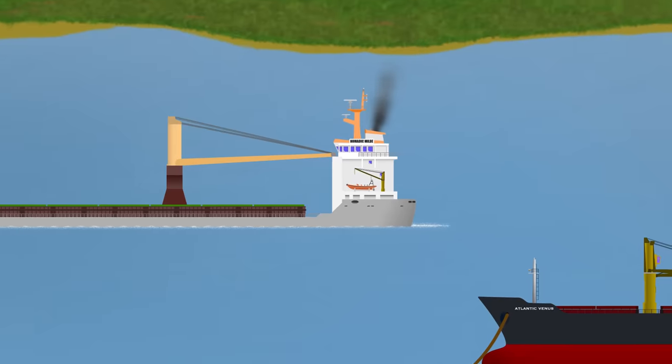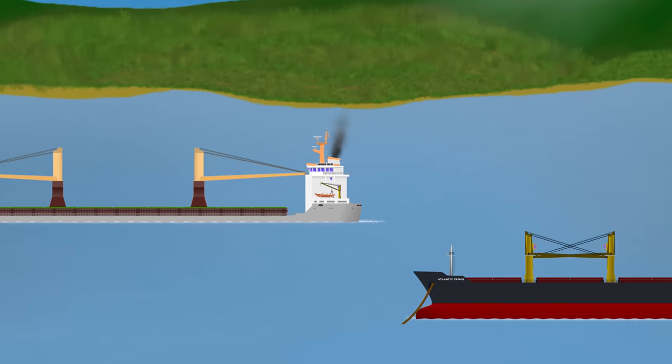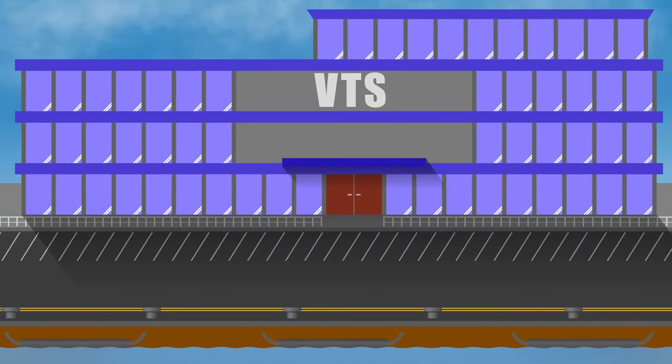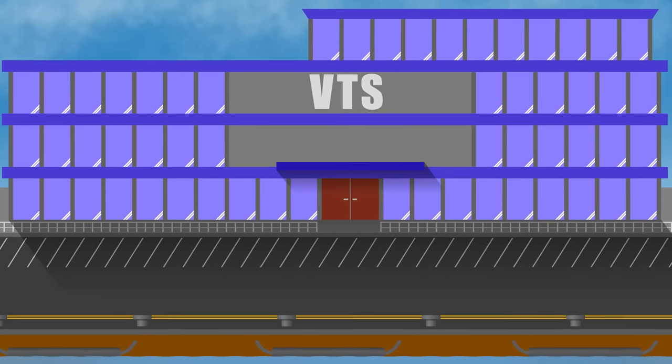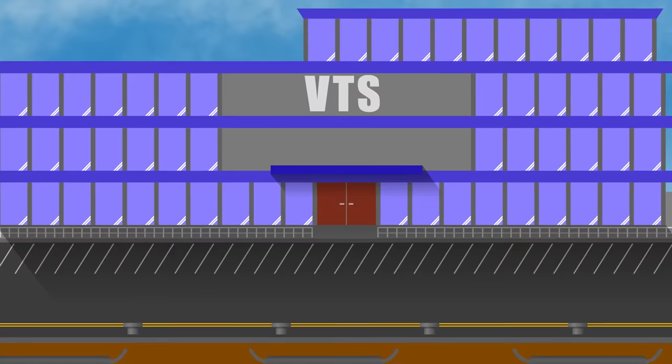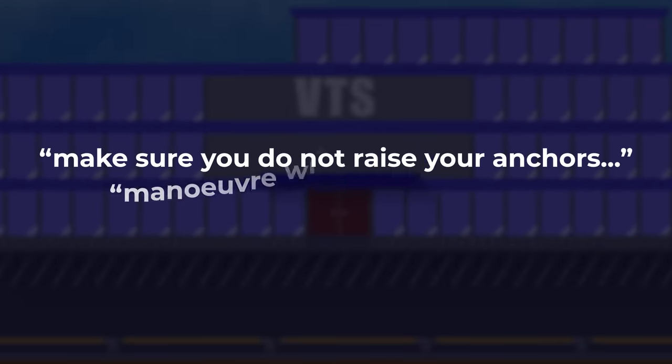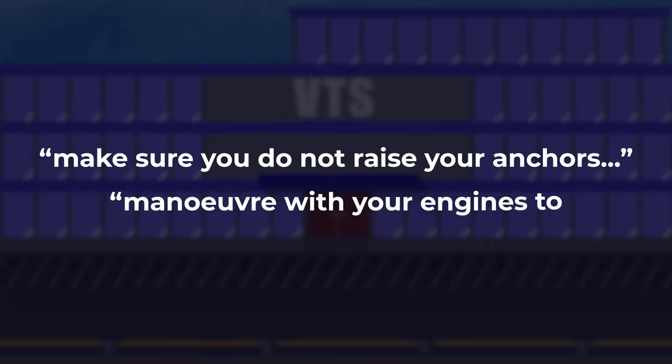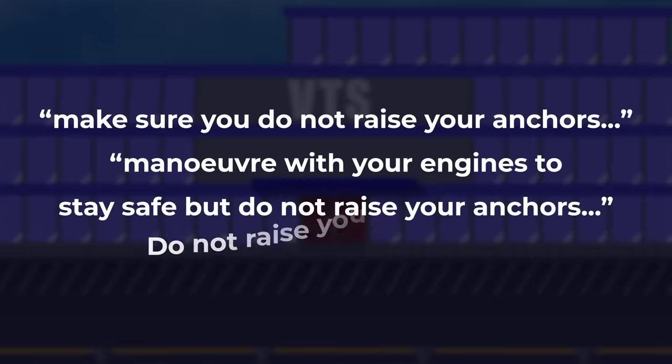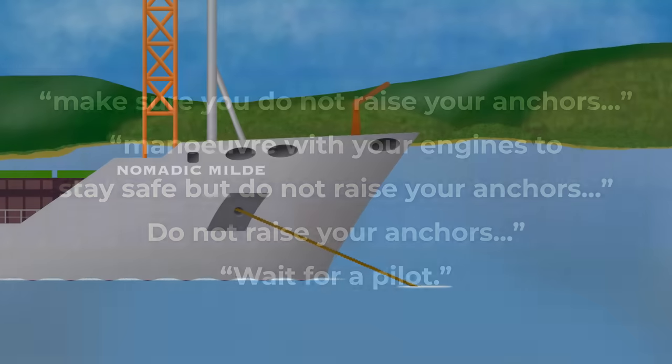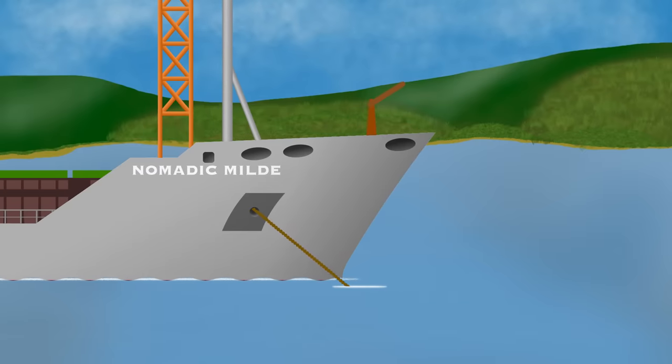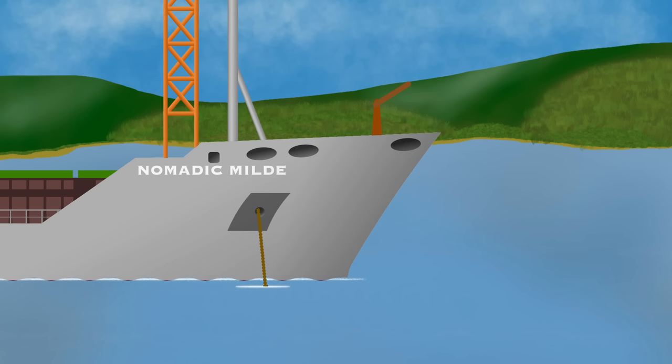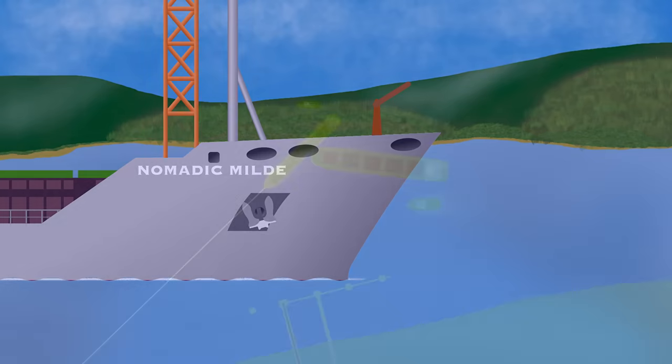Unfortunately, this is when misunderstandings of regulations and authority came into play. Although a pilot is required for ordinary manoeuvring, there are actually no regulations preventing the master of a vessel from getting underway in an emergency. Nevertheless, VTS still told the vessel, make sure you do not raise your anchors, manoeuvre with your engines to stay safe, but do not raise your anchors. Do not raise your anchors, wait for a pilot. In reality, the master should have begun heaving on the anchors as they prevented the vessel from manoeuvring and recovering the situation. The VTS communication may have come across as a direct order, but the legislation in force actually would not have prevented the Nomadic Mild from raising her anchors given the emergency of the situation.